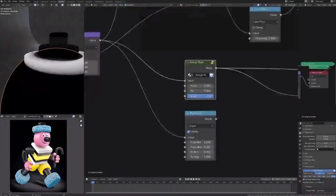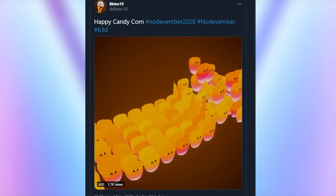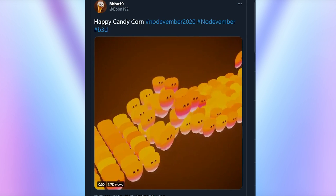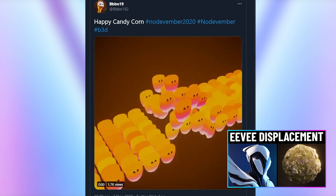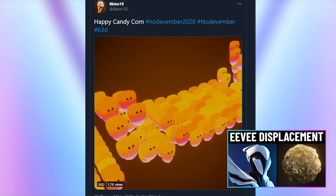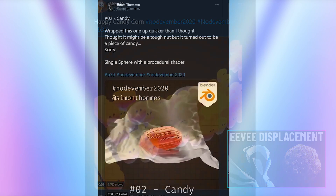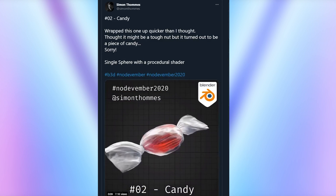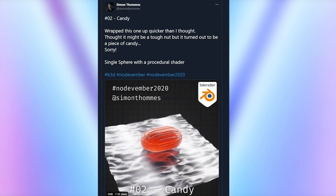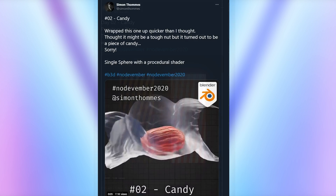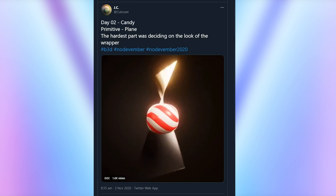This man has receipts. Ben did a happy candy corn animation with his shader displacement technique. Make sure to watch our collaboration video where we talk about his real-time shader displacement system for Eevee. Then here comes Simon again with a candy wrapper animation, and they're not the only one to do this idea — JC and Style also did their own unwrapping animation.